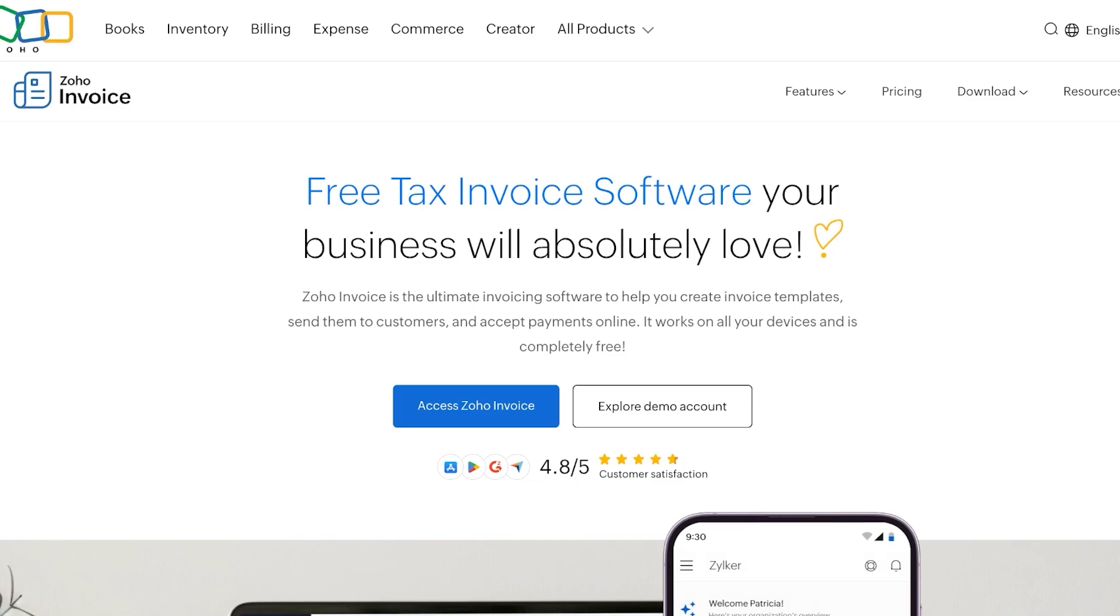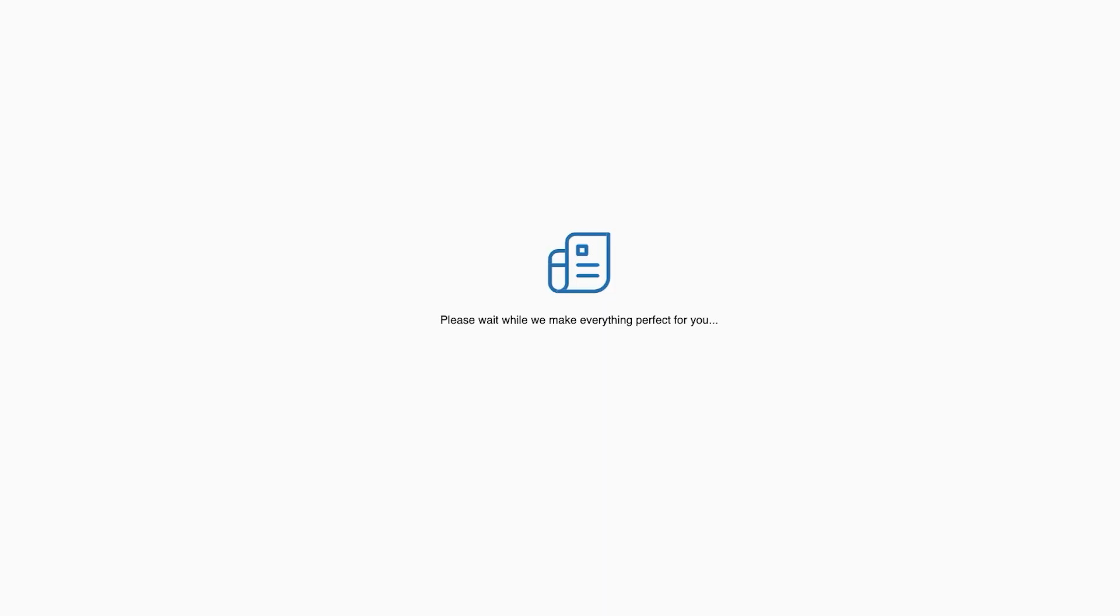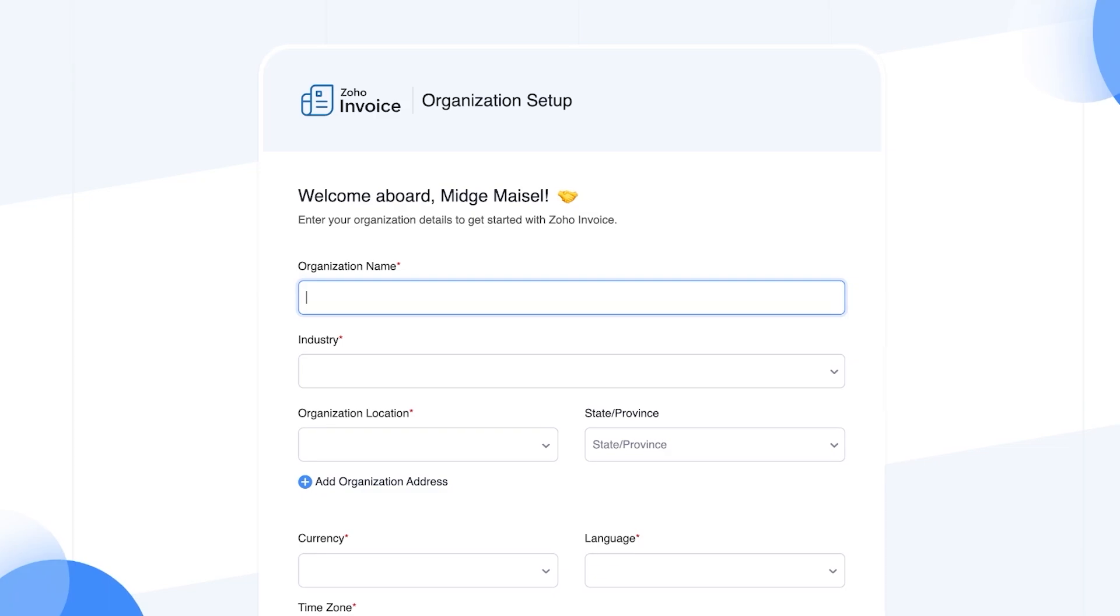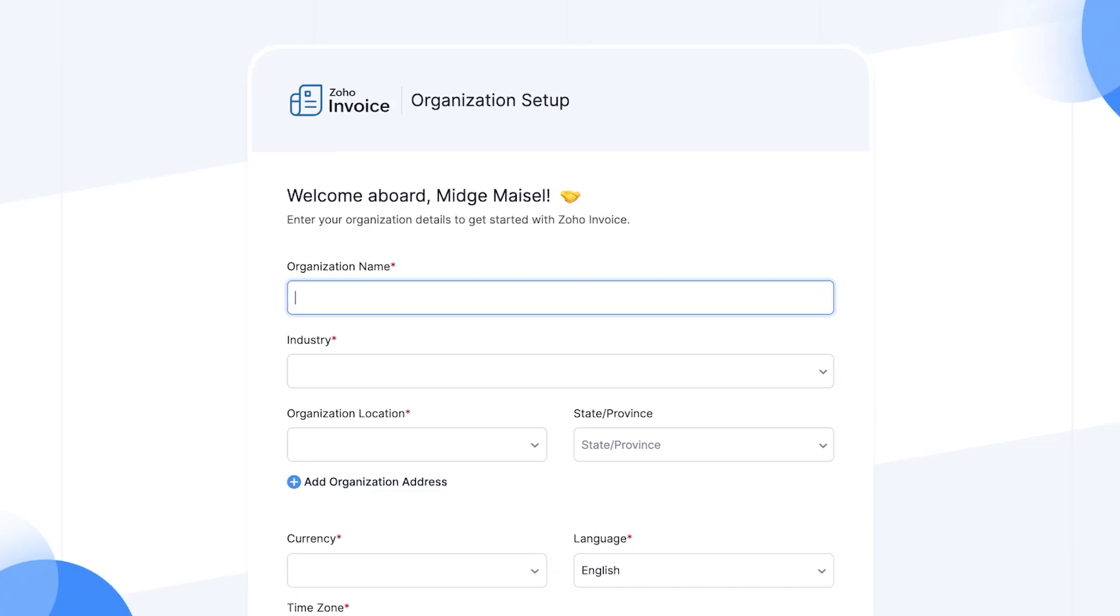The first step is going to be to create your Zoho account. So if you don't have one already you're going to have to sign up using your email, then click on access Zoho Invoice to get started with invoicing using Zoho.